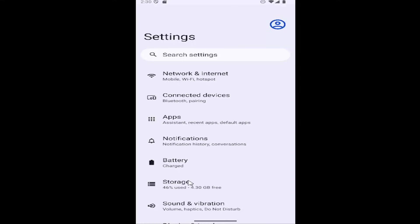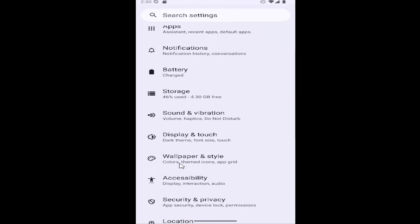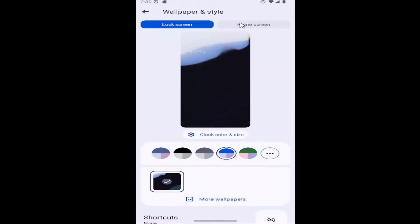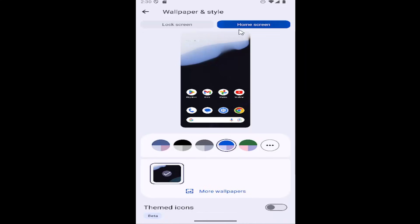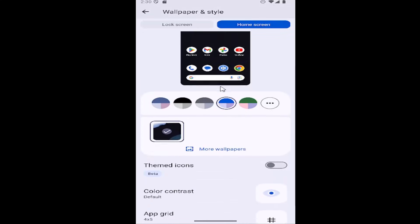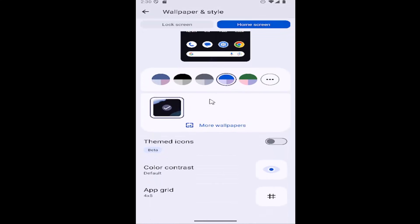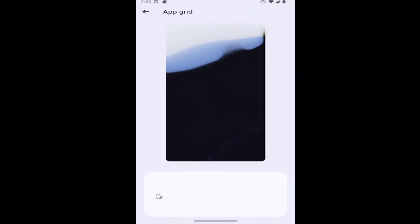Now you want to go down and select wallpaper and style and select the home screen button. Scroll down again and where it says app grid, go ahead and select that.